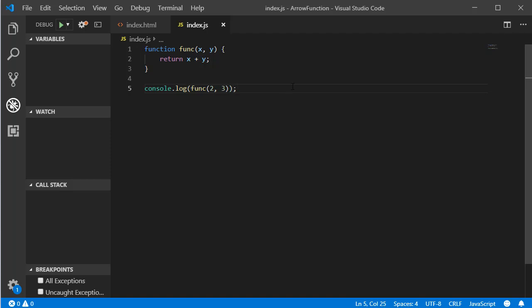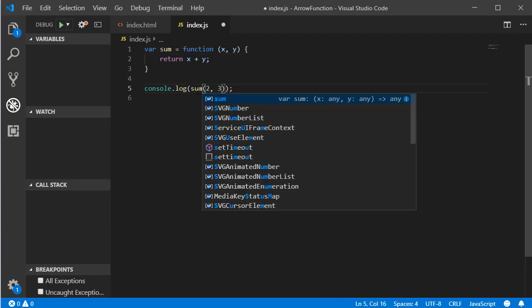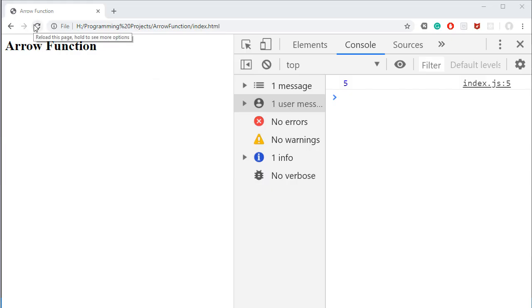Now if we remove the function name, it becomes an anonymous function. At this point it throws an exception because it needs to be assigned to a variable. Let's give it a variable name — let's say 'sum'. If we console log 'sum' and refresh the browser, we can see it gives the same result.